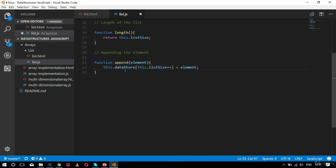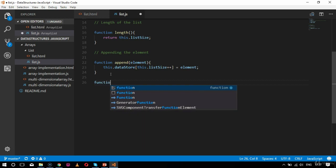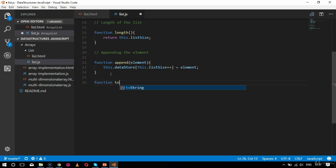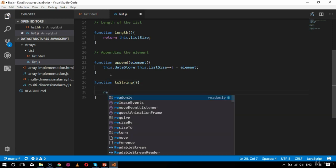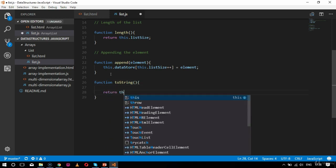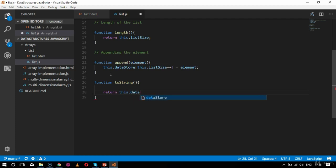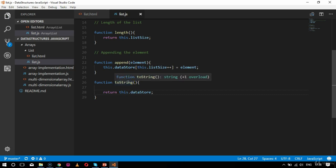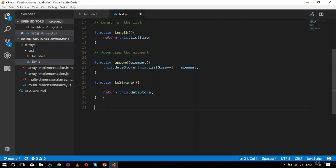The toString function is defined as 'function toString' and simply returns this.dataStore. Whenever we fetch the list, it will be returned in string format and shown to the end user in a readable way.